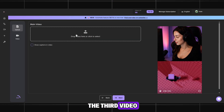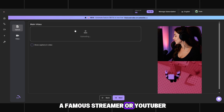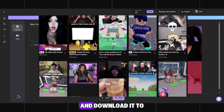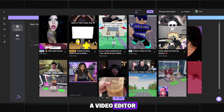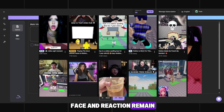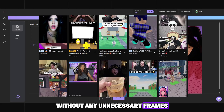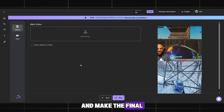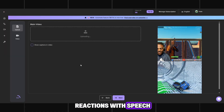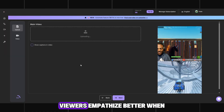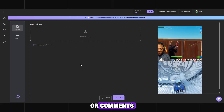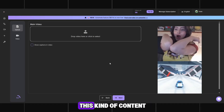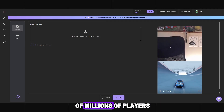Now let's move on to the third video, this time using the reaction of a famous streamer or YouTuber. Find any reaction clip you like and download it to your computer. Then crop it in a video editor so that only the face and reaction remain, without any unnecessary frames. This step is very important to keep the focus on the expressions and make the final result clean. You can also use reactions with speech for greater engagement — viewers empathize better when there are emotions or comments, and you can add subtitles if there is speech.